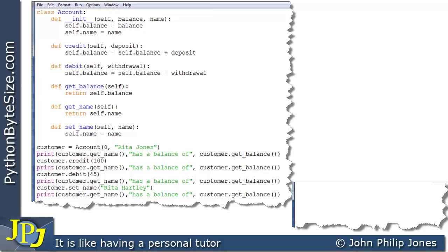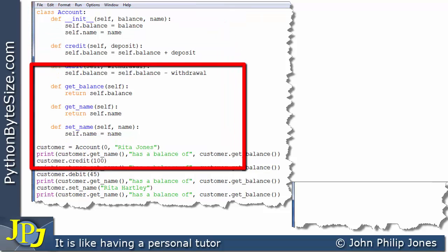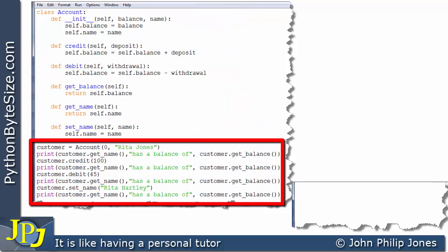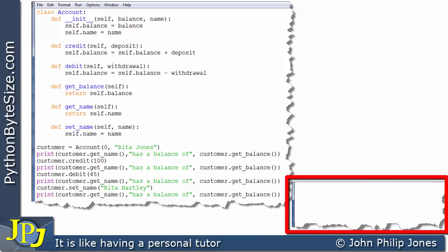Here we can see the actual class, and down here I've created an instance of the class and I'm sending various messages. Over here, we're going to view the runtime of this particular program as I explain what happens one line at a time.